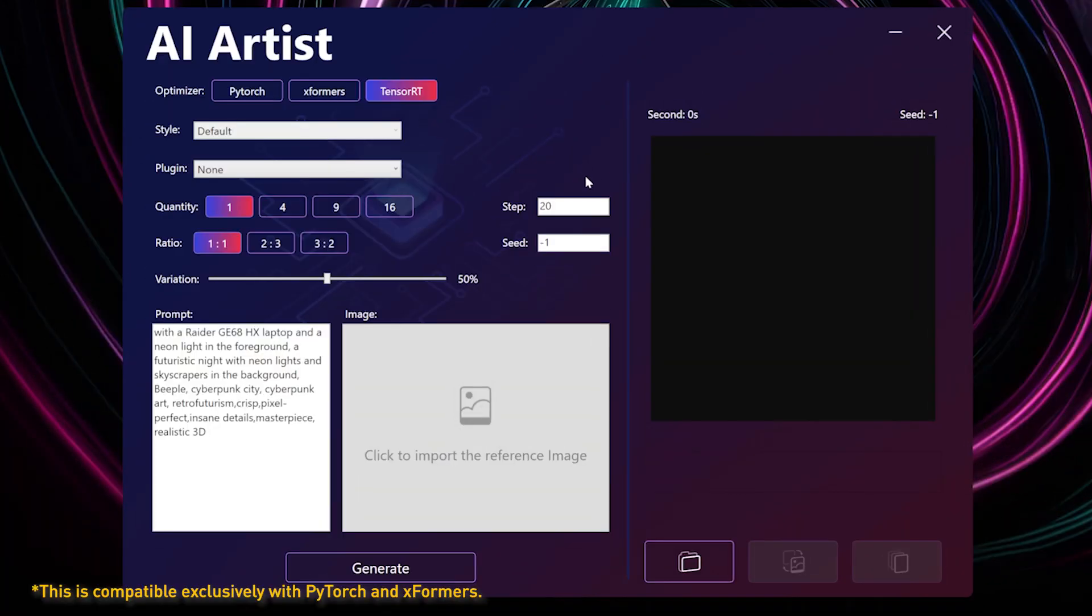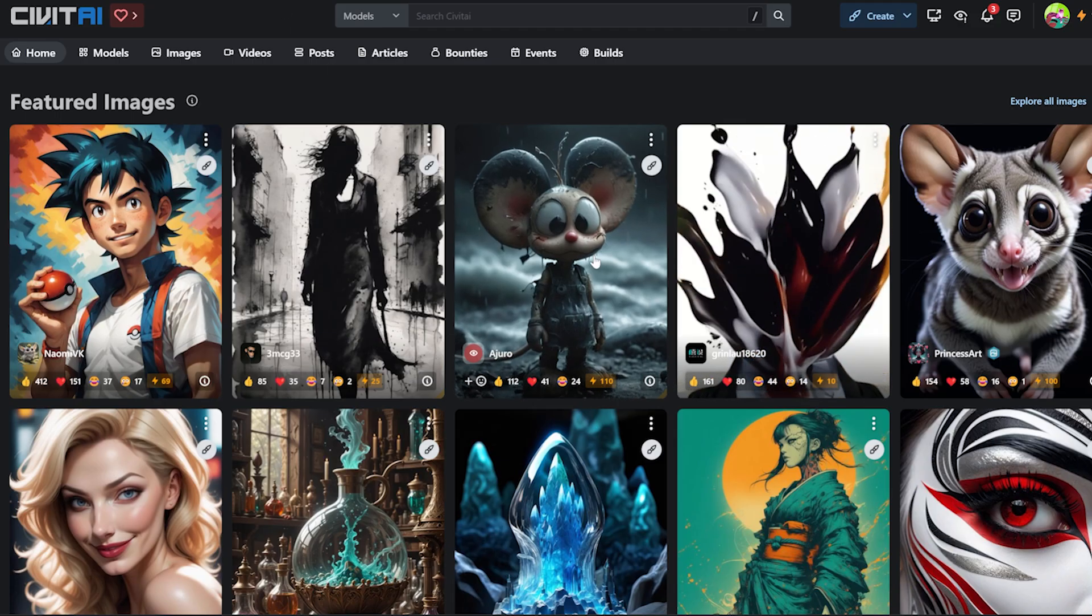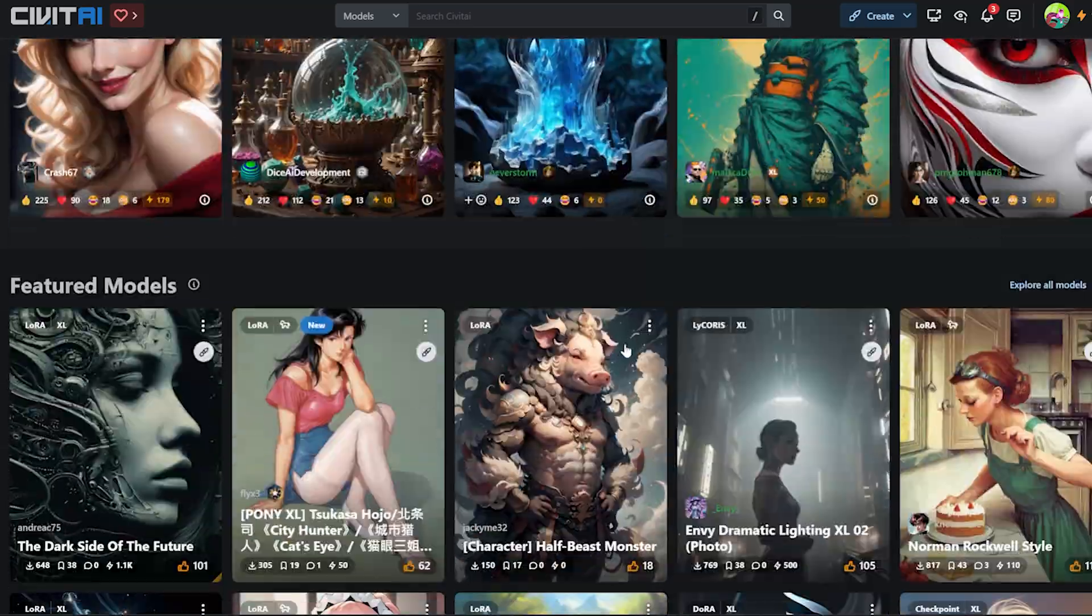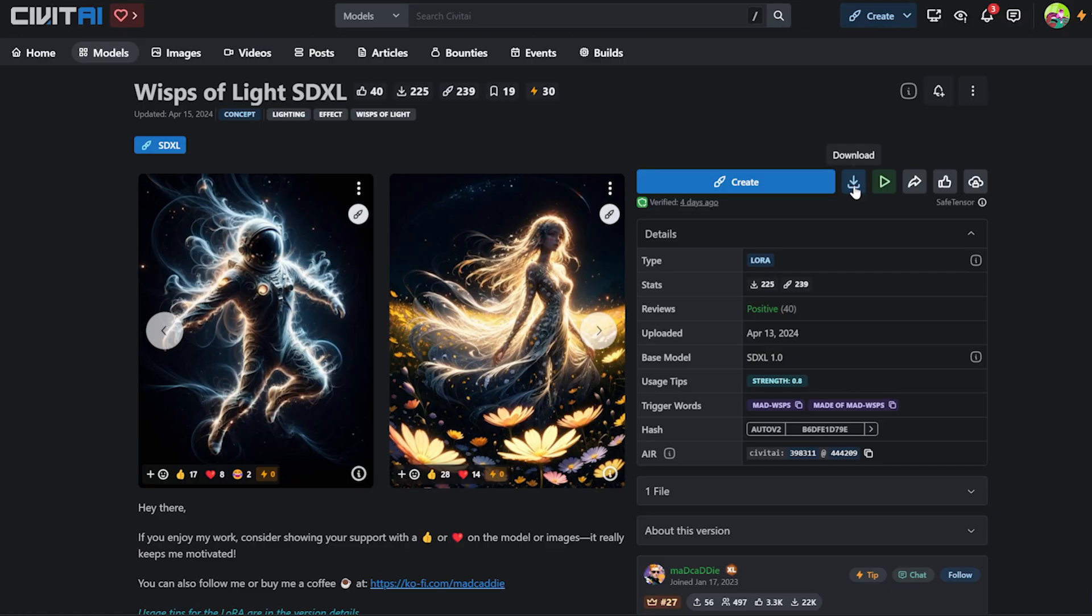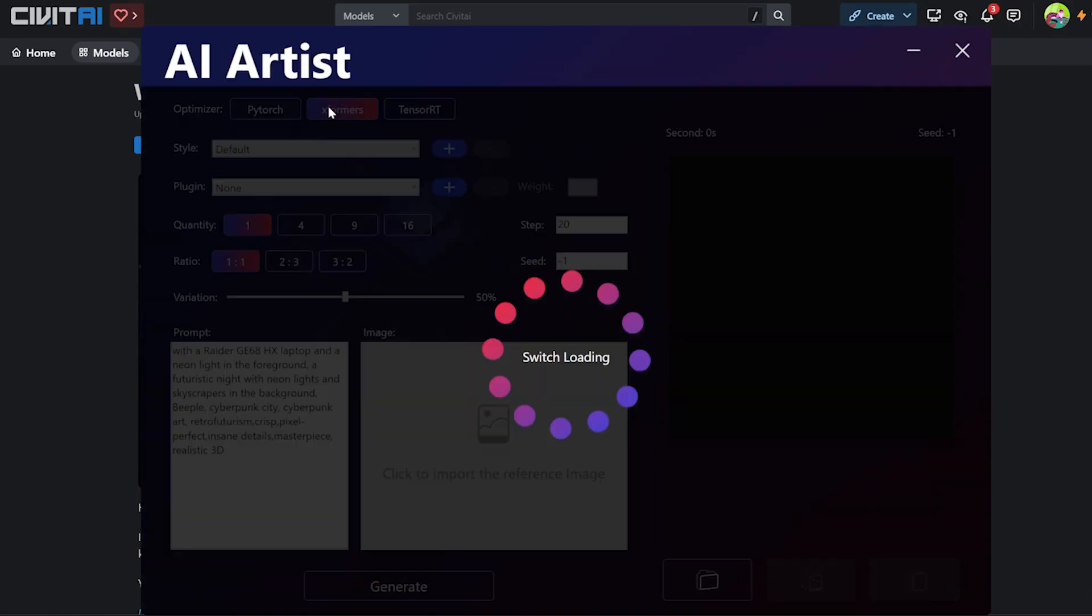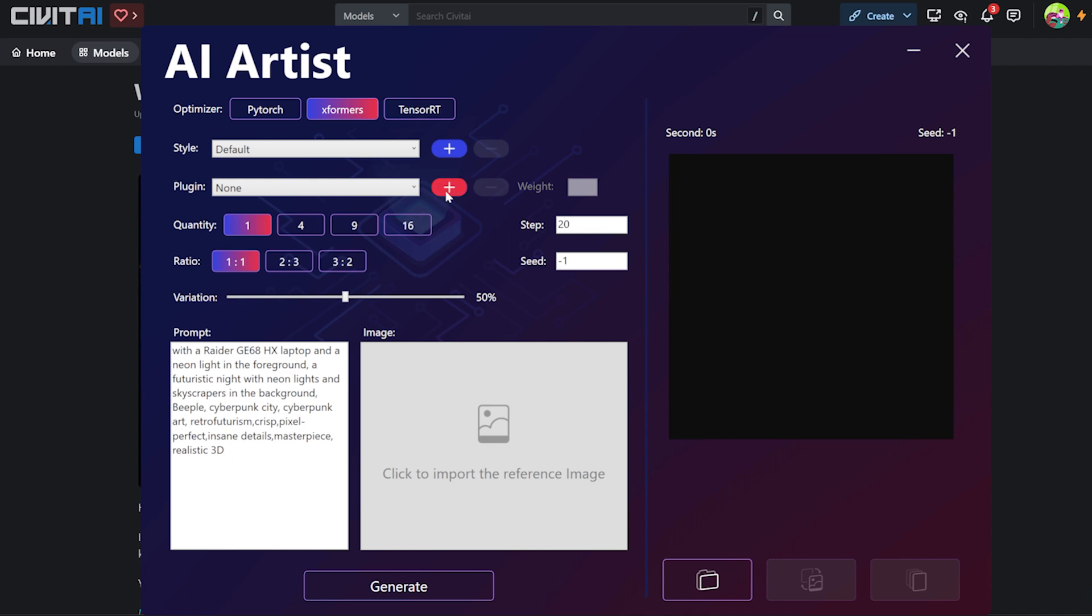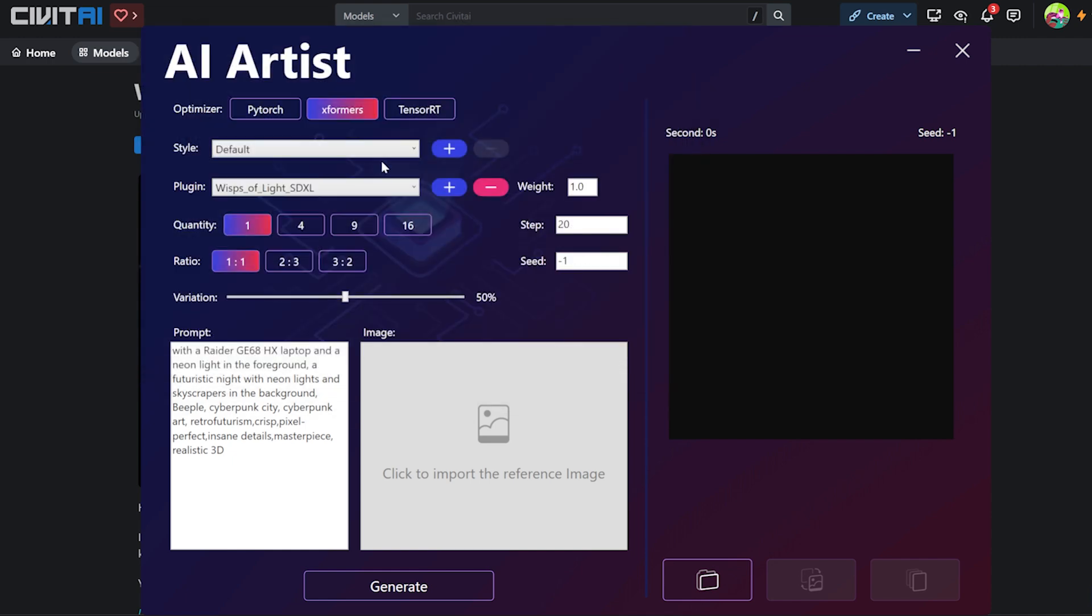If the default model doesn't suit your needs, simply switch the optimizer to PyTorch or XFormers. Then download the preferred models from open-source websites like civet.ai or Hugging Face. Then click Add to import them and enjoy the generation.